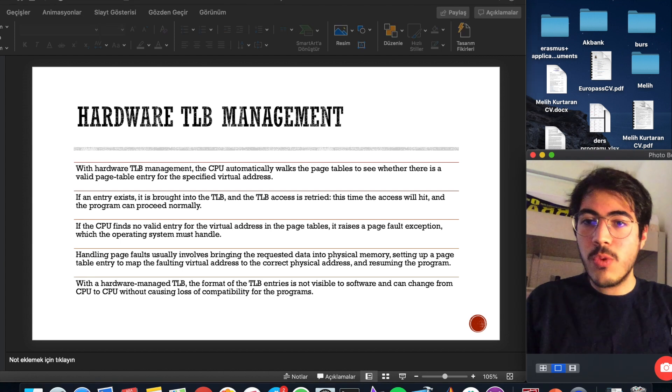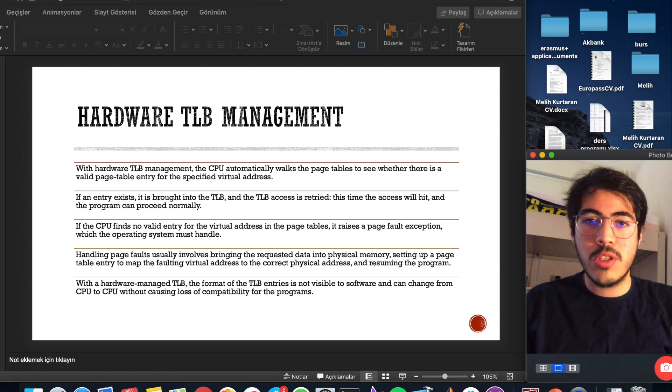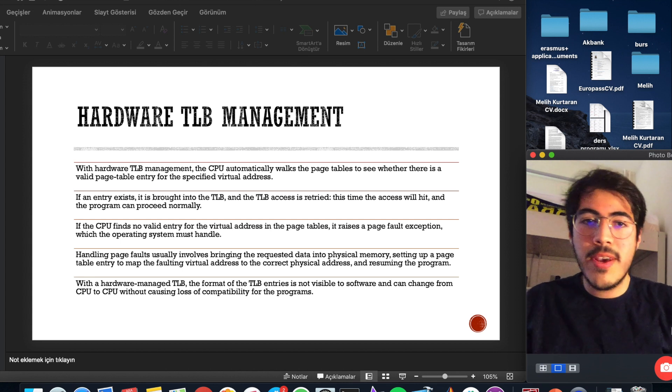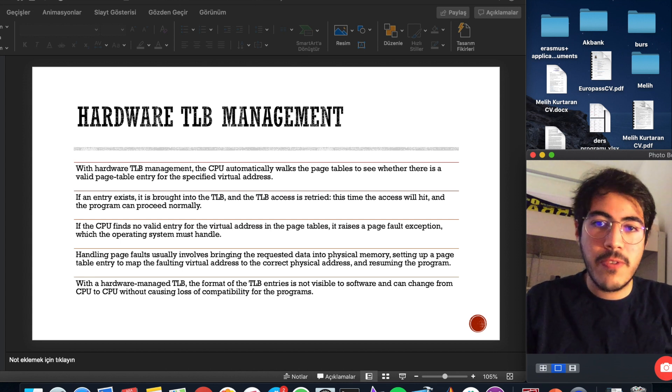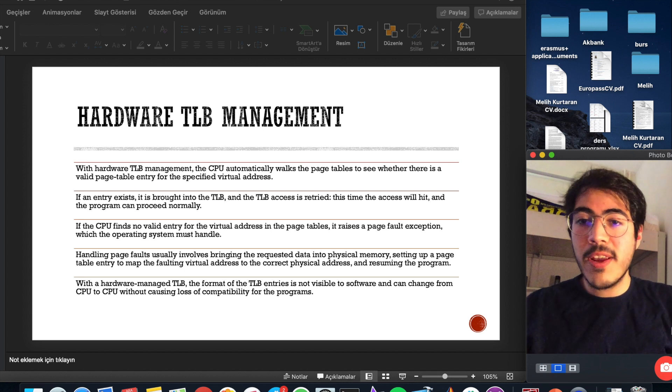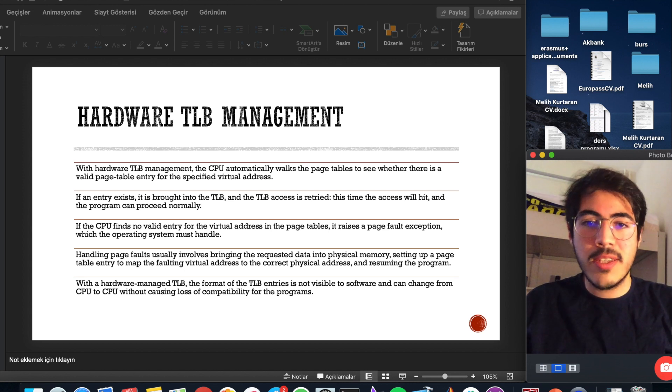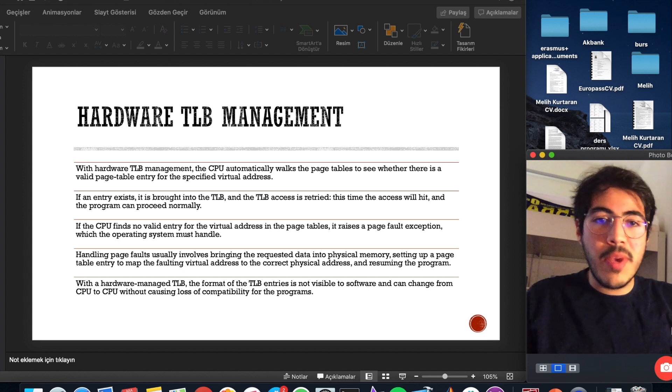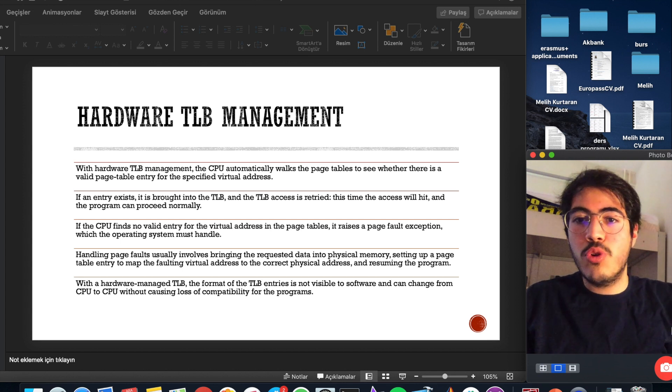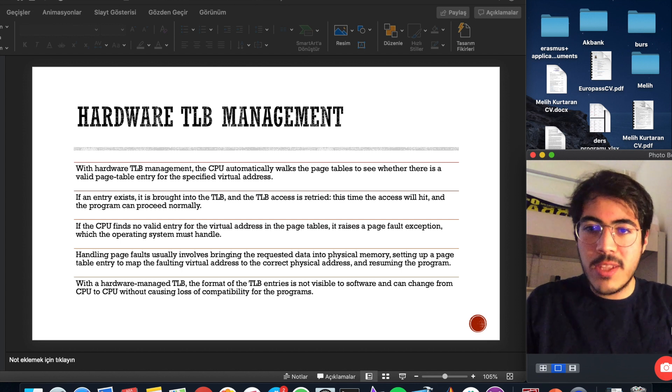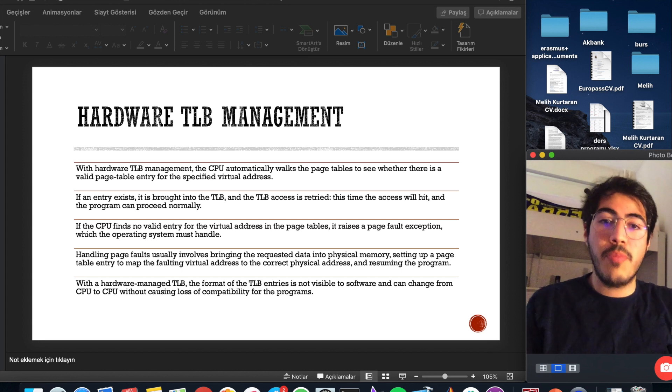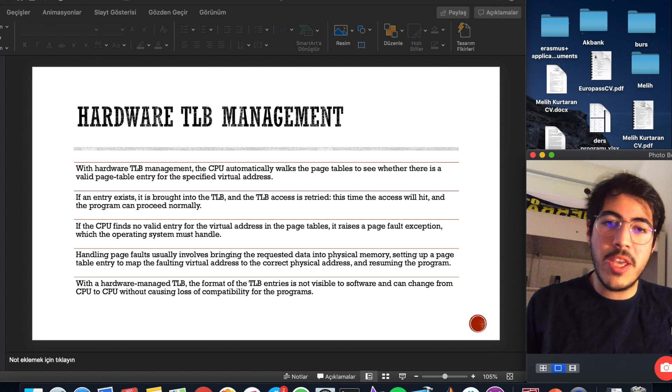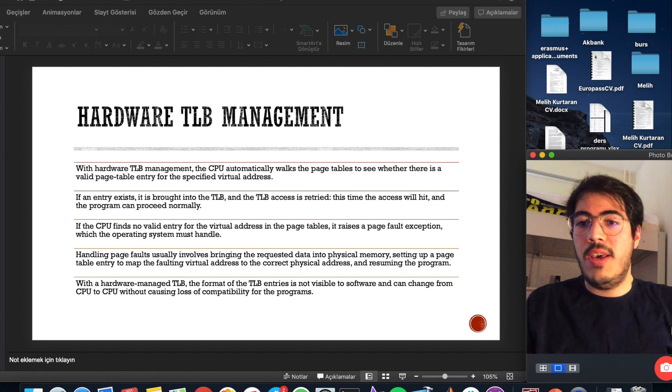With hardware TLB management, the CPU automatically walks the page tables to see whether there is a valid page table entry for the specified virtual address. If an entry exists, it's loaded into the TLB and TLB access is retried. This time, the access will hit and the program can proceed normally. If the CPU finds no valid entry for the virtual address in the page tables, it raises a page fault exception, which the operating system must handle.